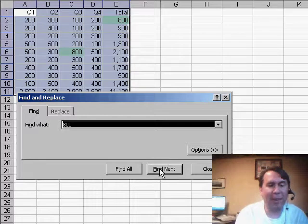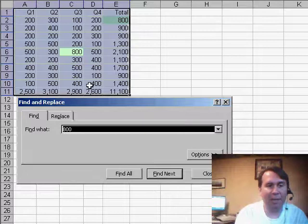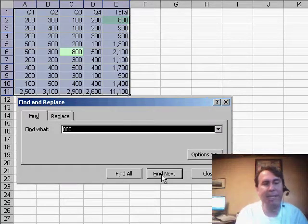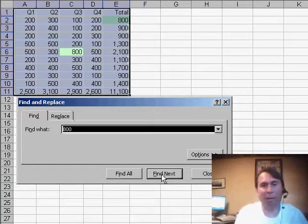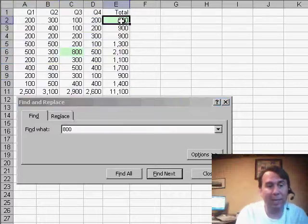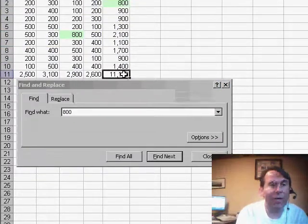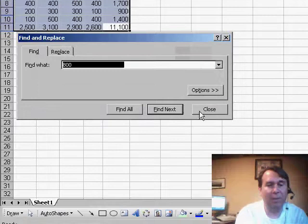So if I ask Excel to find next, it will find the value in C6, but when I hit Find Next again, it says there's no other 800s there. This is really frustrating because you and I can see that there's an 800 right here in E2. What's going on?